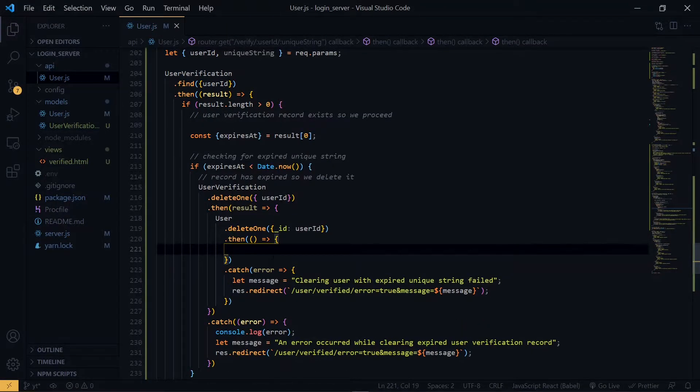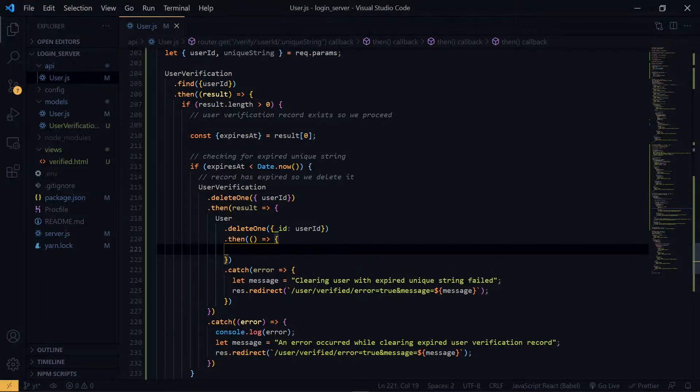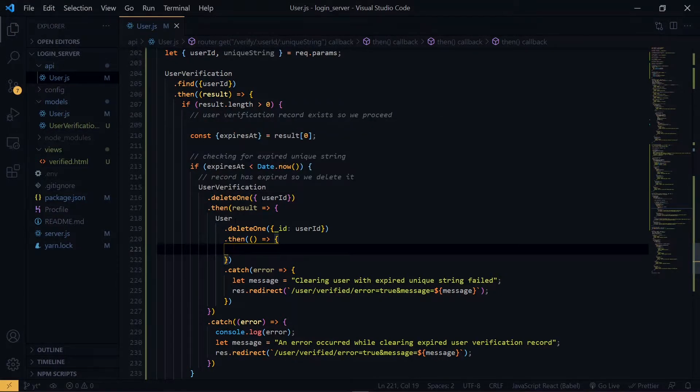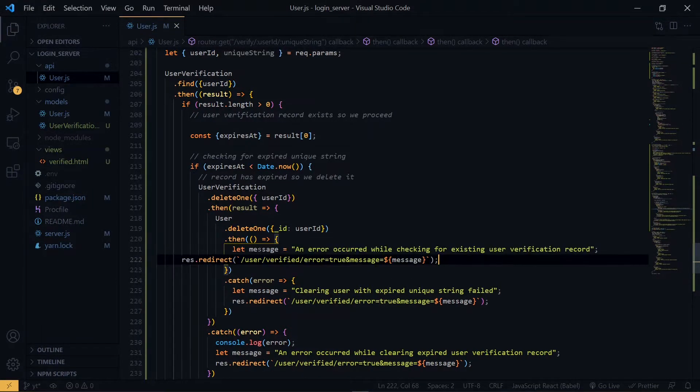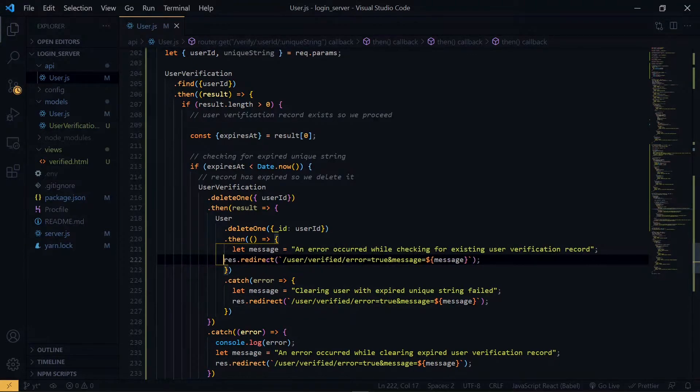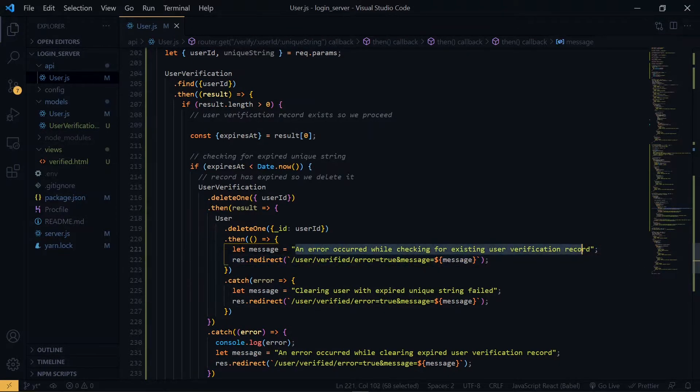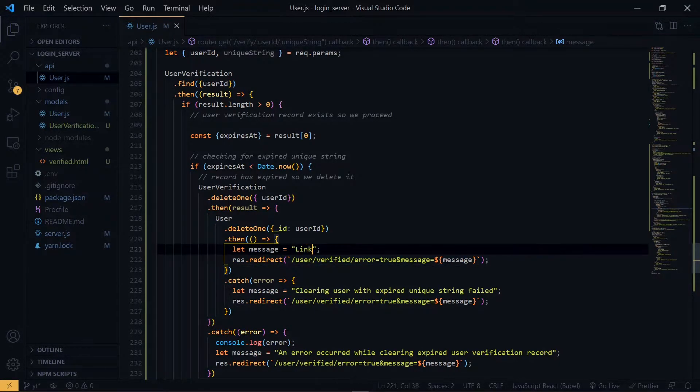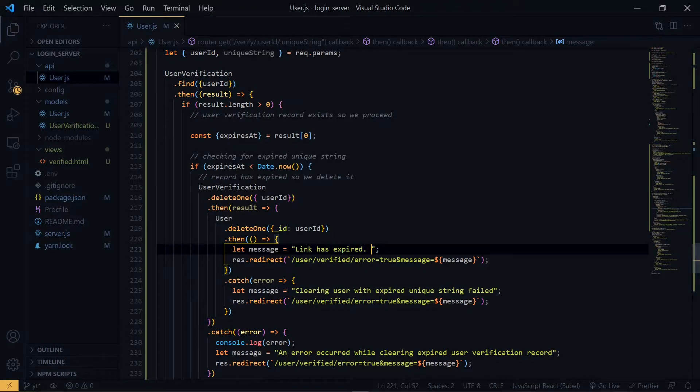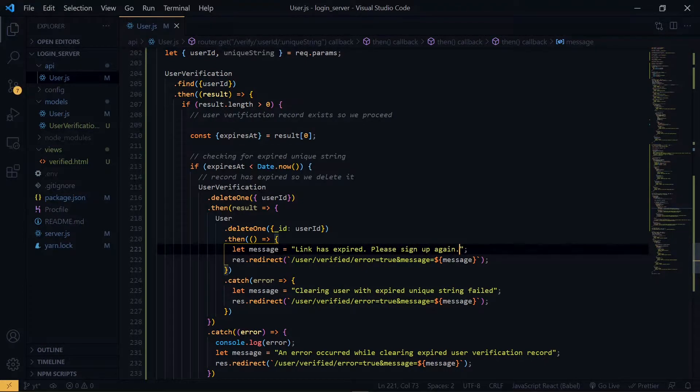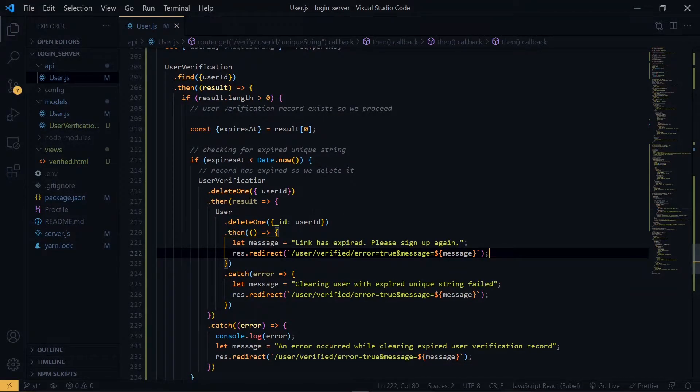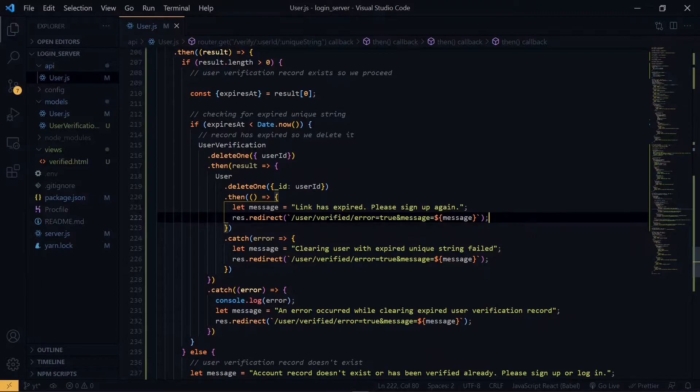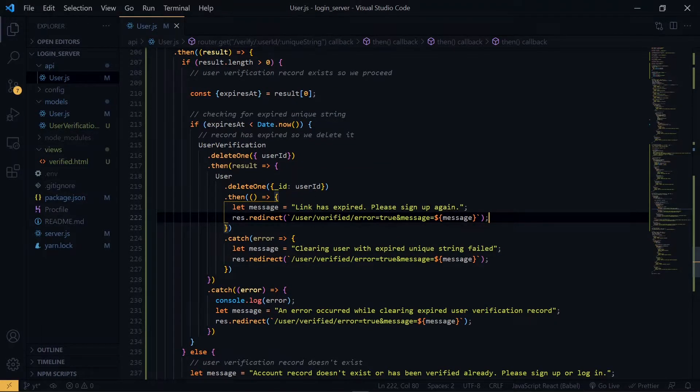Now at this point, we've been able to delete the user verification record and the user record as well. So we tell the user that the link has expired and there is the need to sign up again. Now we are then handling the part where the verification record has expired. Now we handle where the verification record is still active and valid.